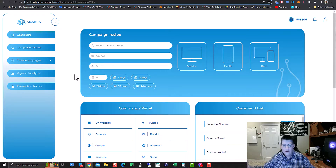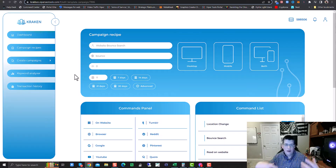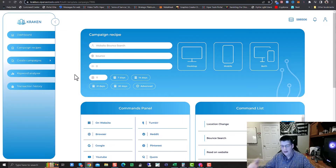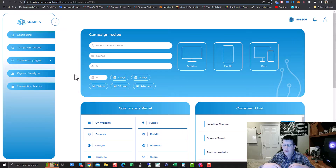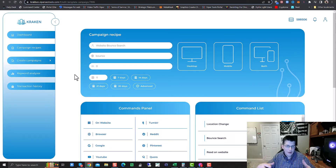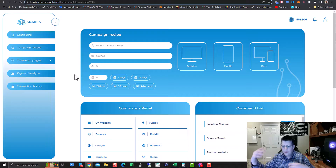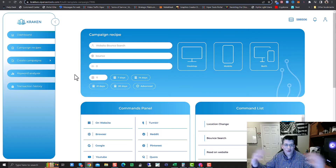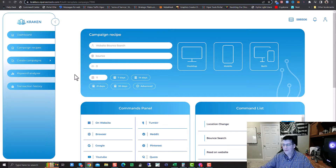No longer do you have to individually set up these campaigns again and again — it's very time consuming. Now you can just set up a very generic campaign recipe, grab it, and whammo — create it, submit it, and you're good to go.